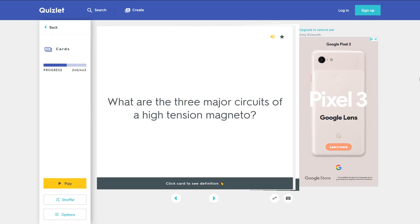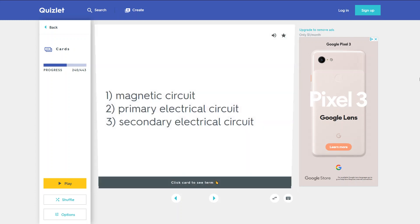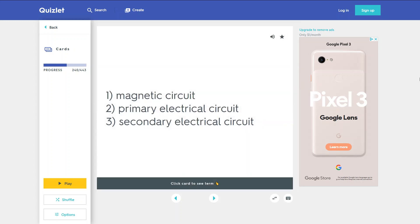What are the three major circuits of a high-tension magneto? 1. Magnetic circuit. 2. Primary electrical circuit. 3. Secondary electrical circuit.